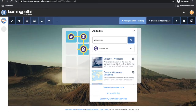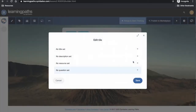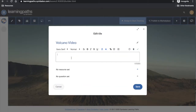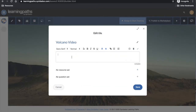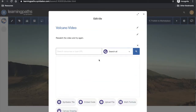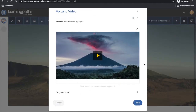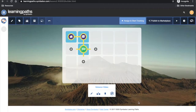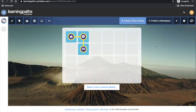If they got the question wrong, I can send them to a tile where they will re-watch the video and be asked the same question again. I will create my own resource for this, adding in the title, a description or instructions, and the link to the video, then save the tile. I will now add in another tile to assess the students after watching the video.